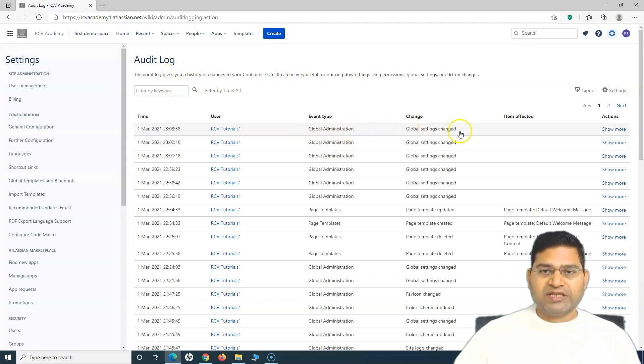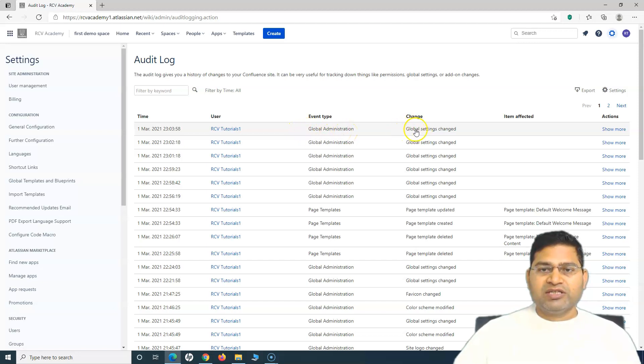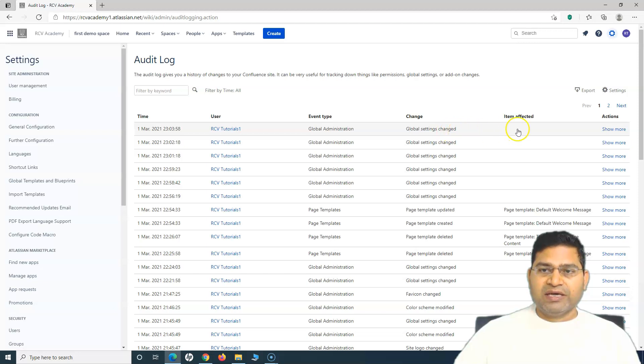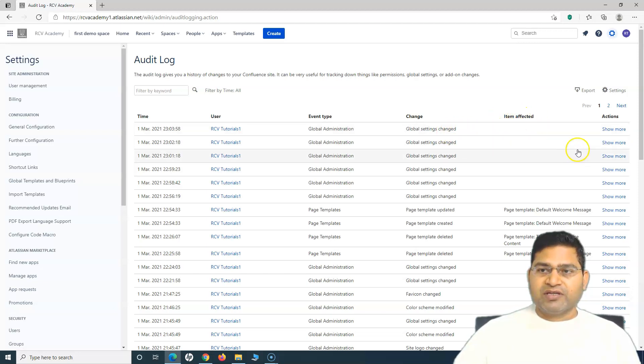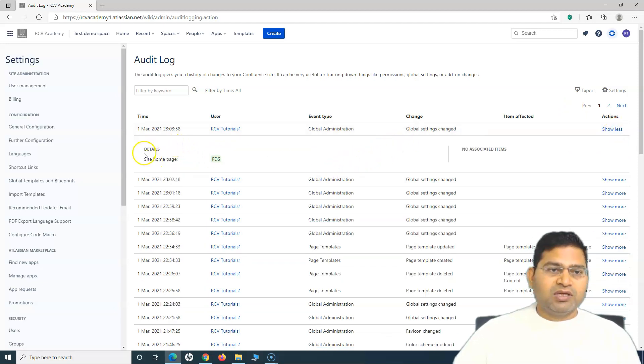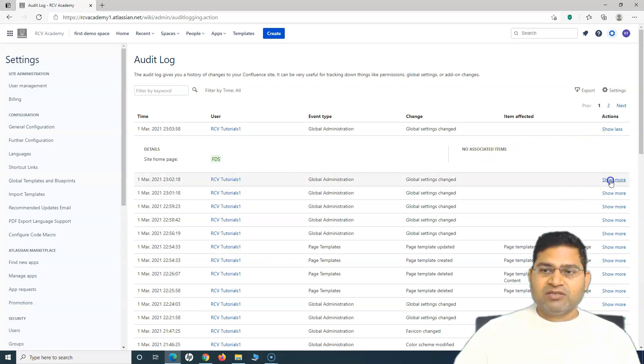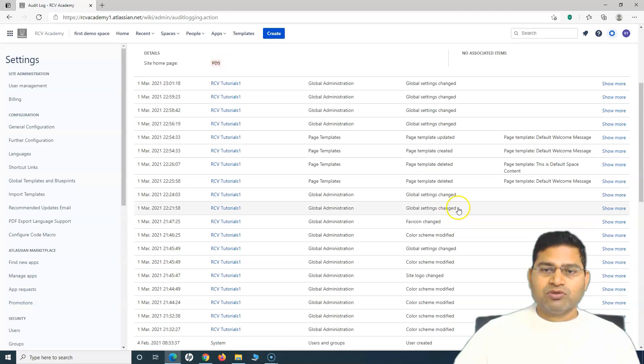In the audit log now I can see what all logs are available. Basically, what was the event type, what change happened. The event type was global administration and the change was global settings changed and the items that have been affected. If you want to see more details, click on show more.